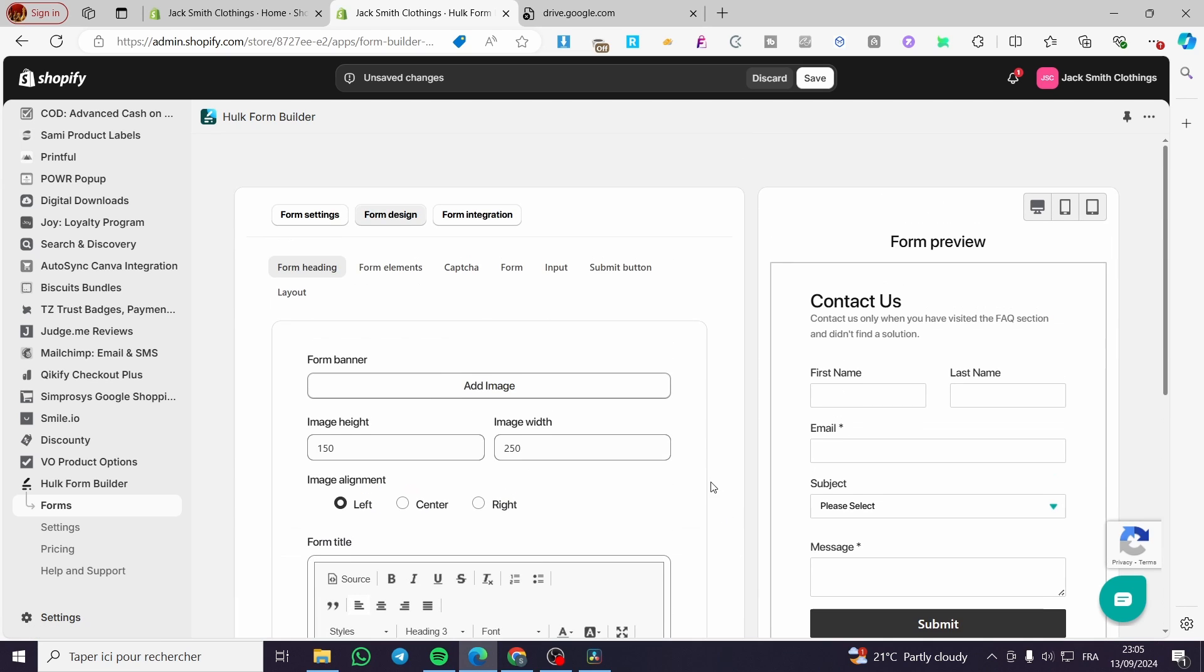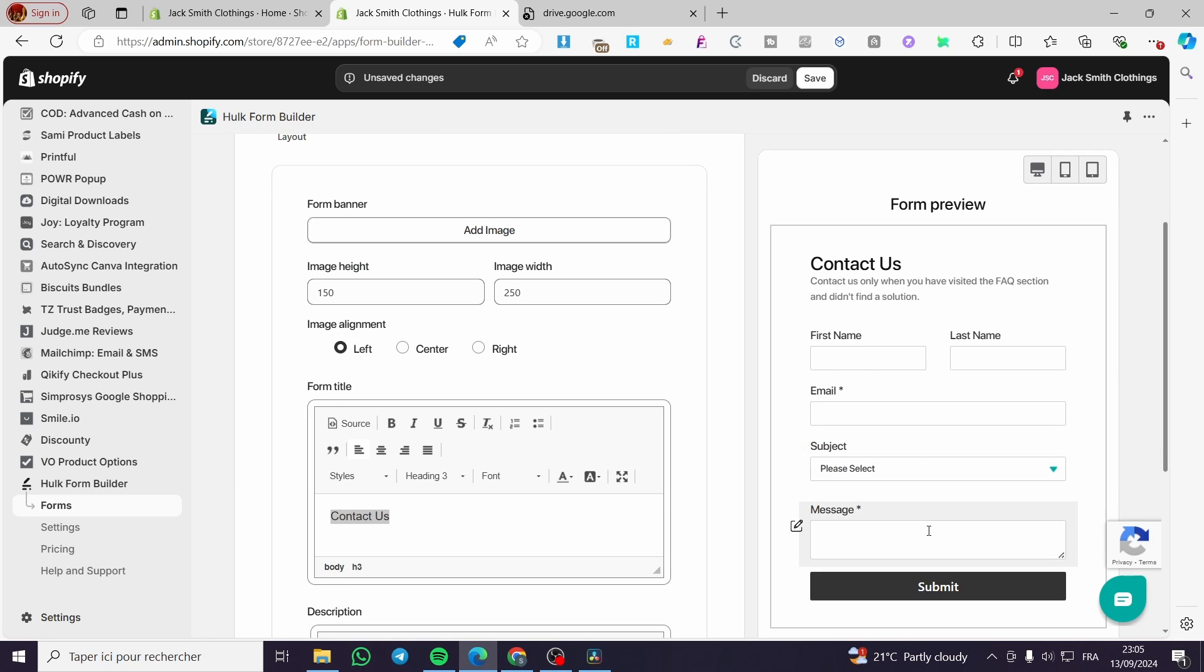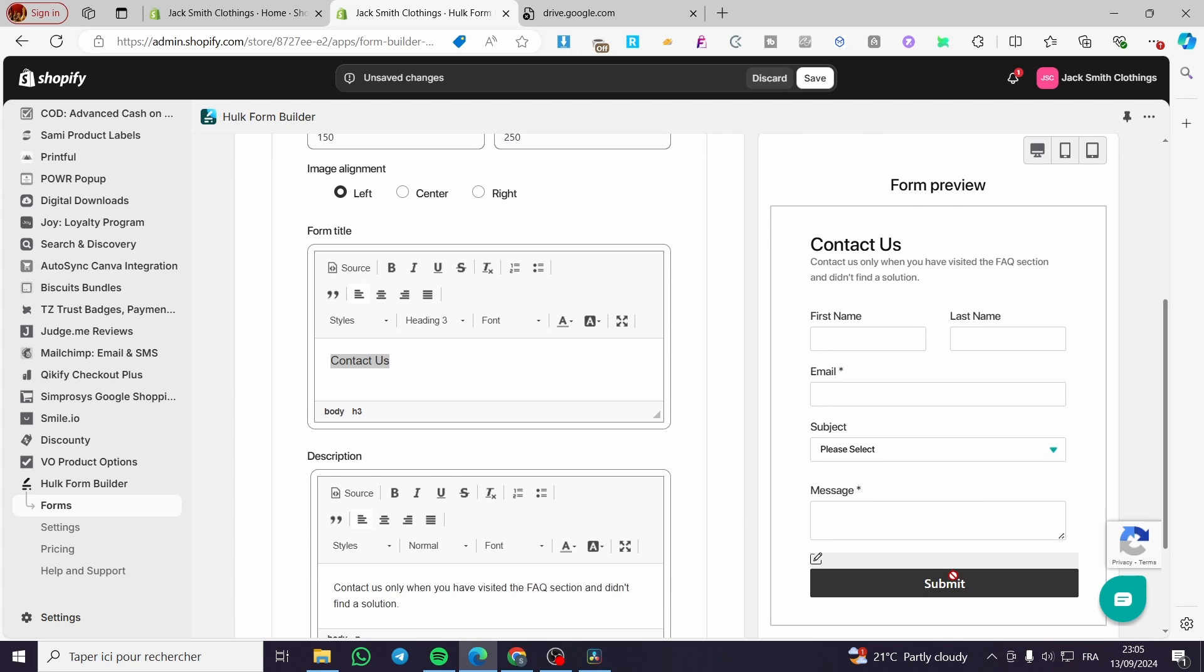They will put right here their name, last name, email, subject. We have a lot of inquiries and the message is customizable. When they finish, they're going to click on submit.